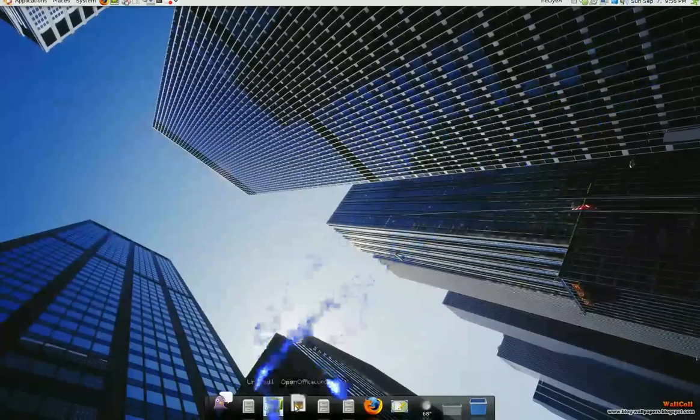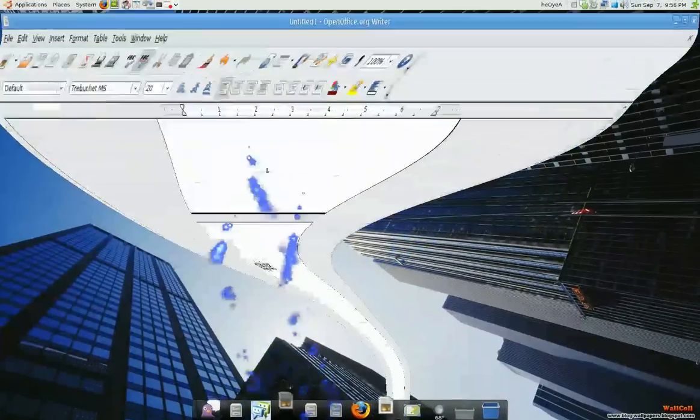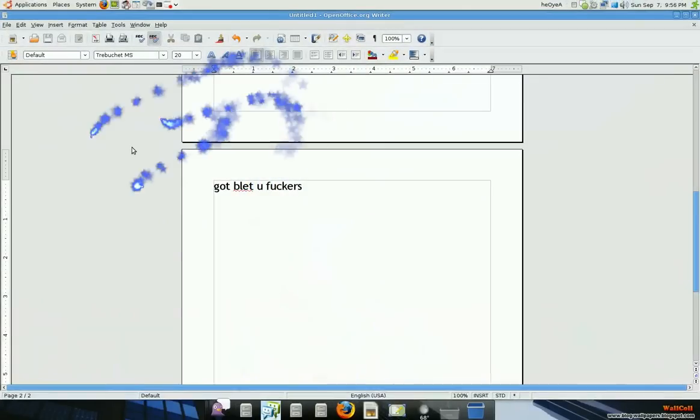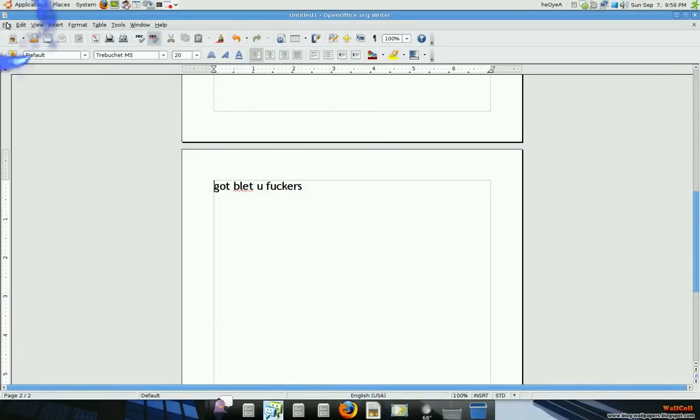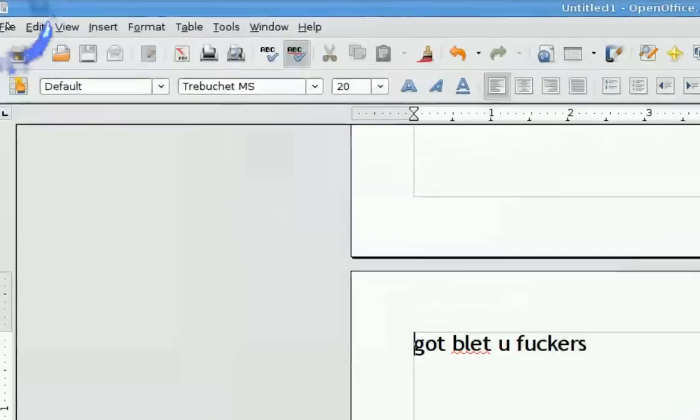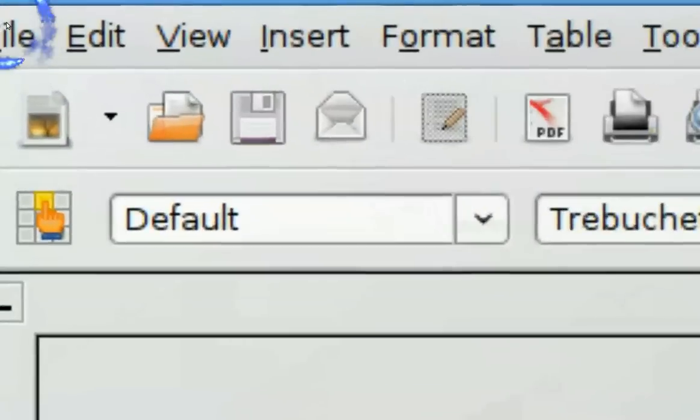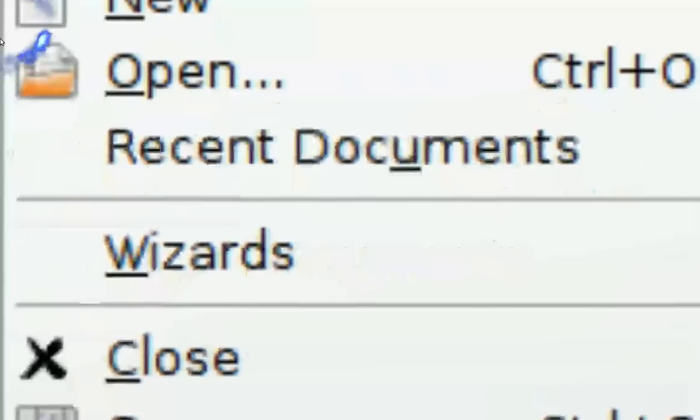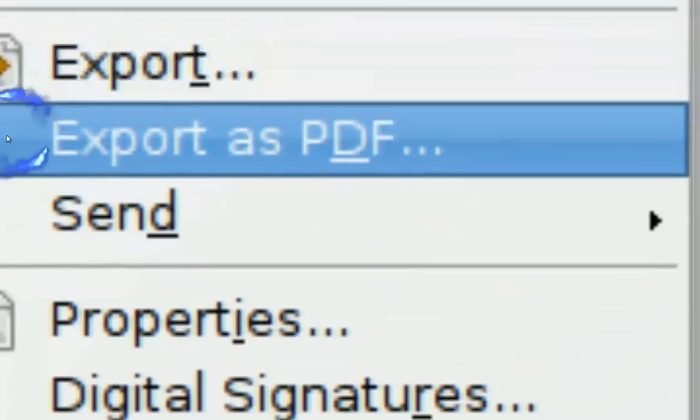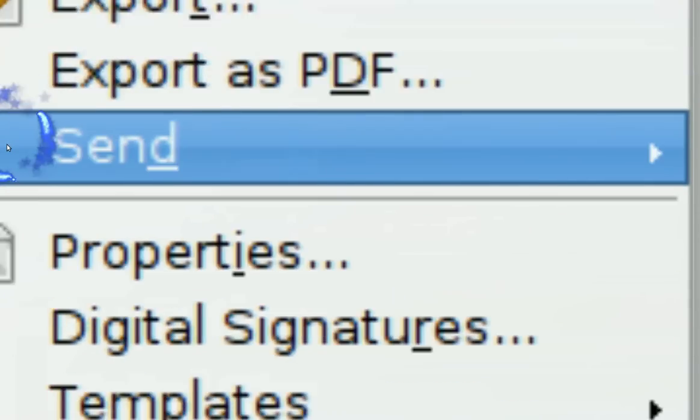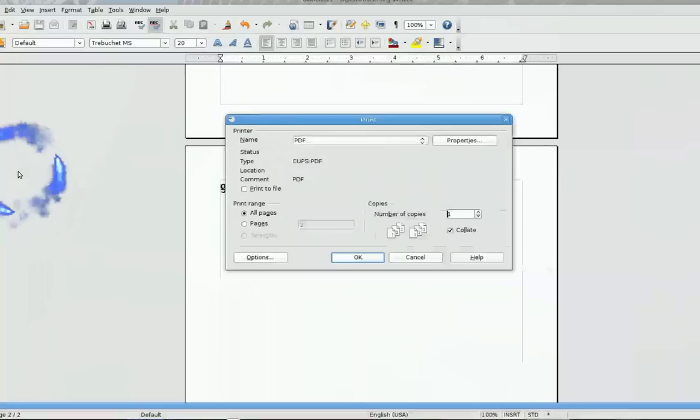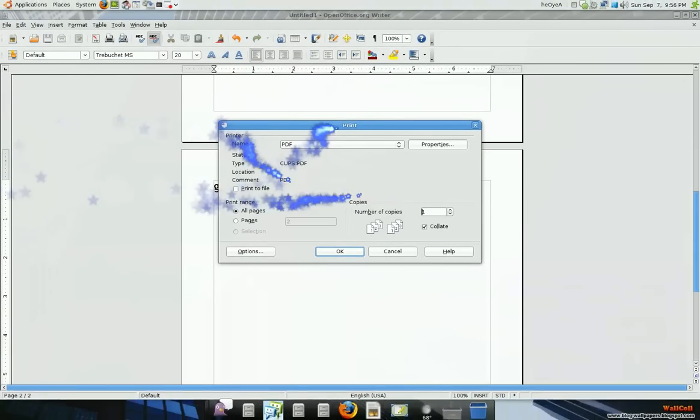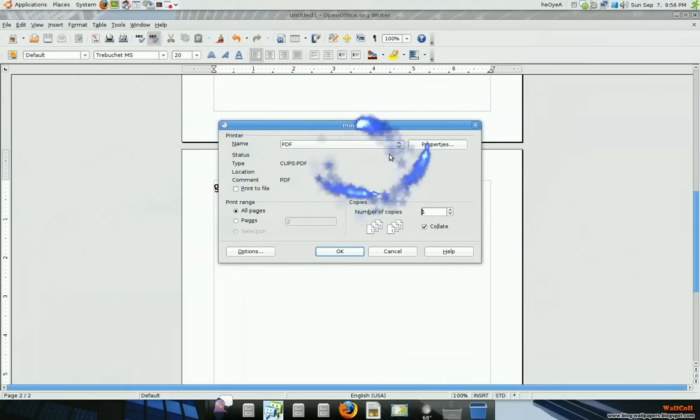If you're using OpenOffice Writer or anything in Writer, they'll say file and then export as PDF, or you just go to print. It's the same thing. And they have options here.